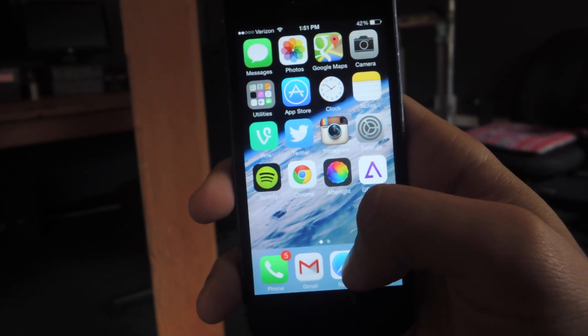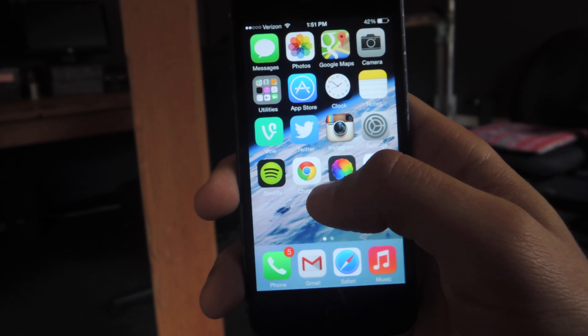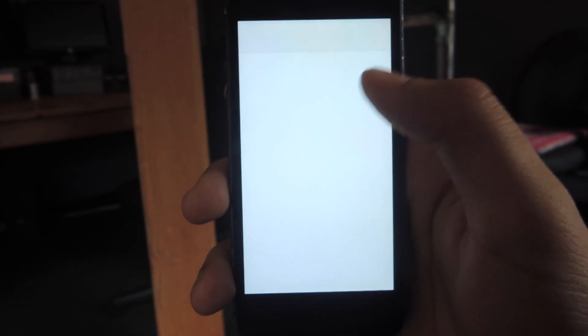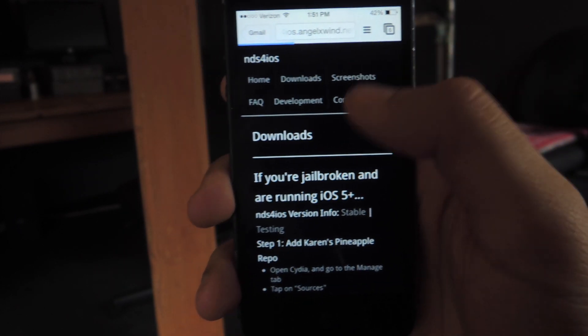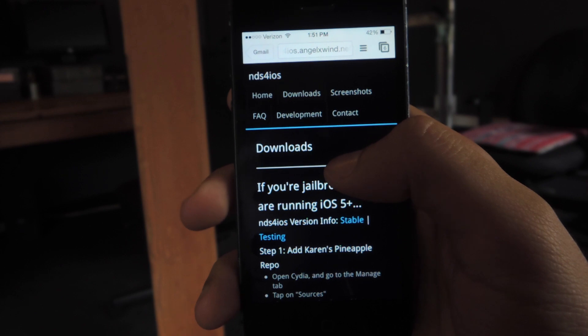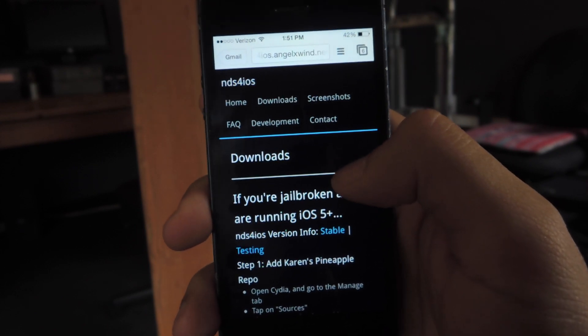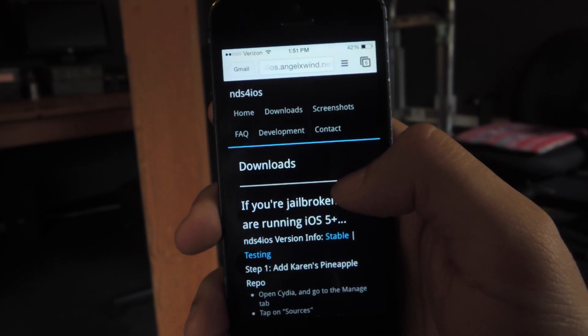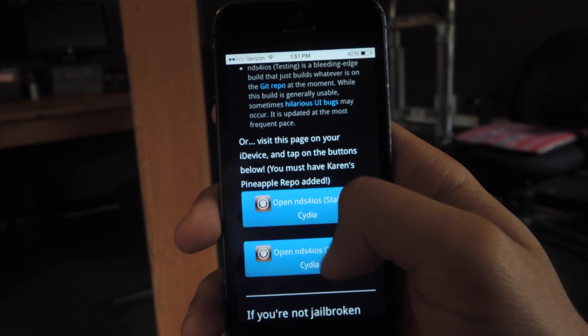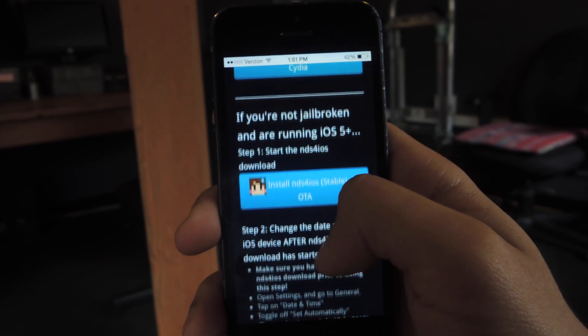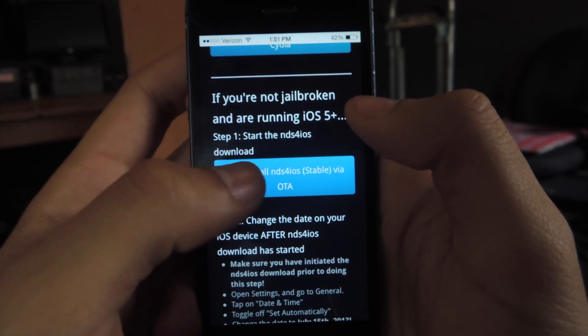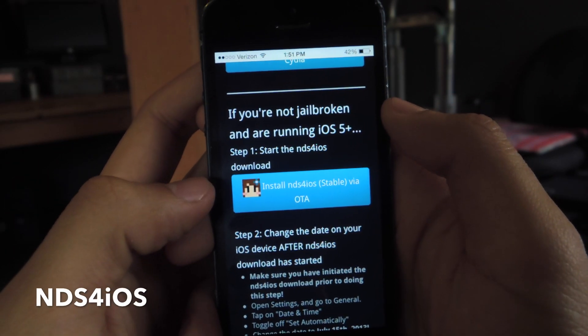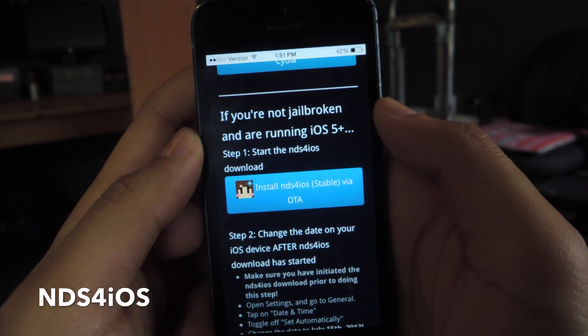The first step you'll need to do is head over to one of your web browsers. You can find this link in the article. From there you can download. You tap on here to download NDS for iOS.